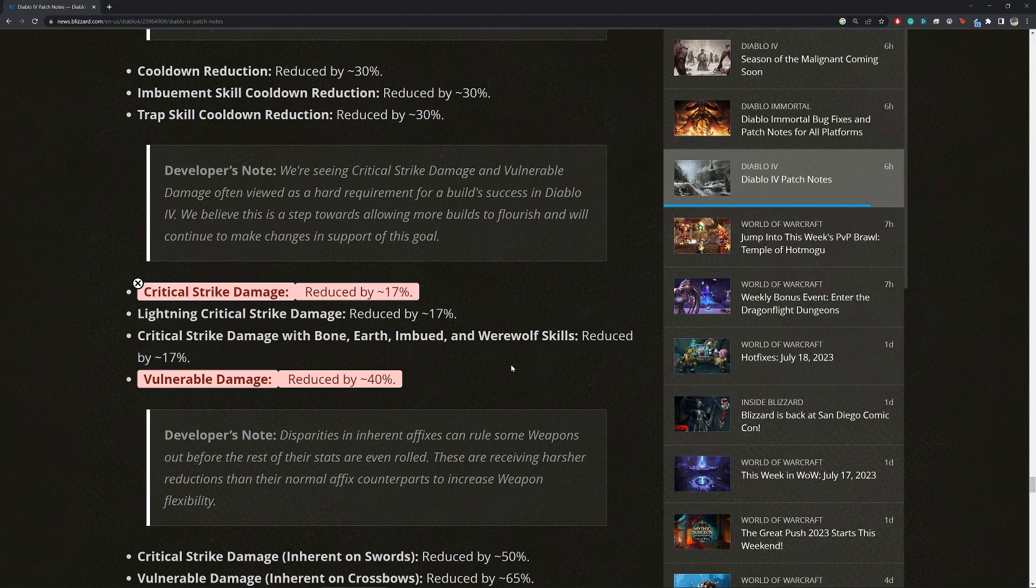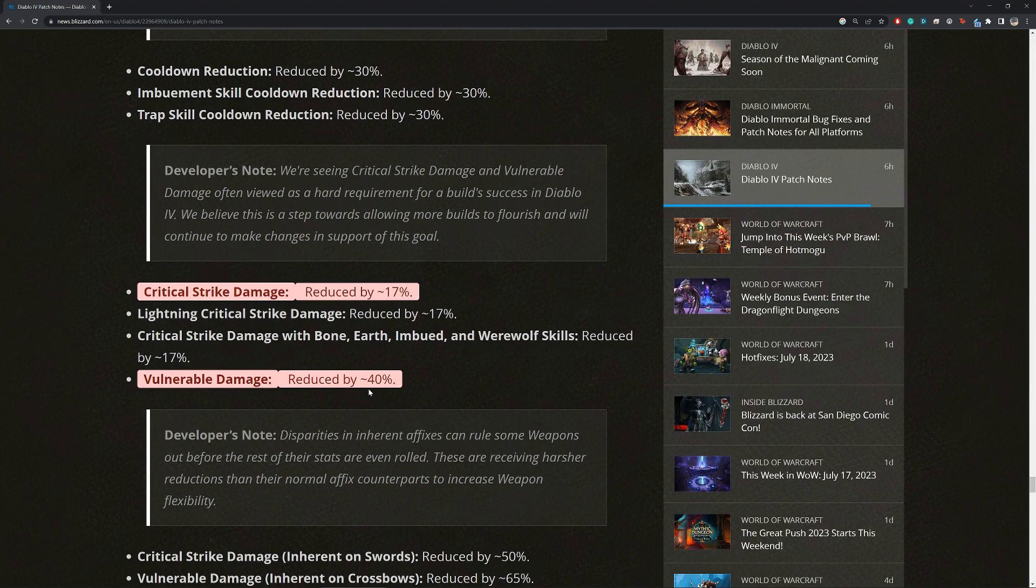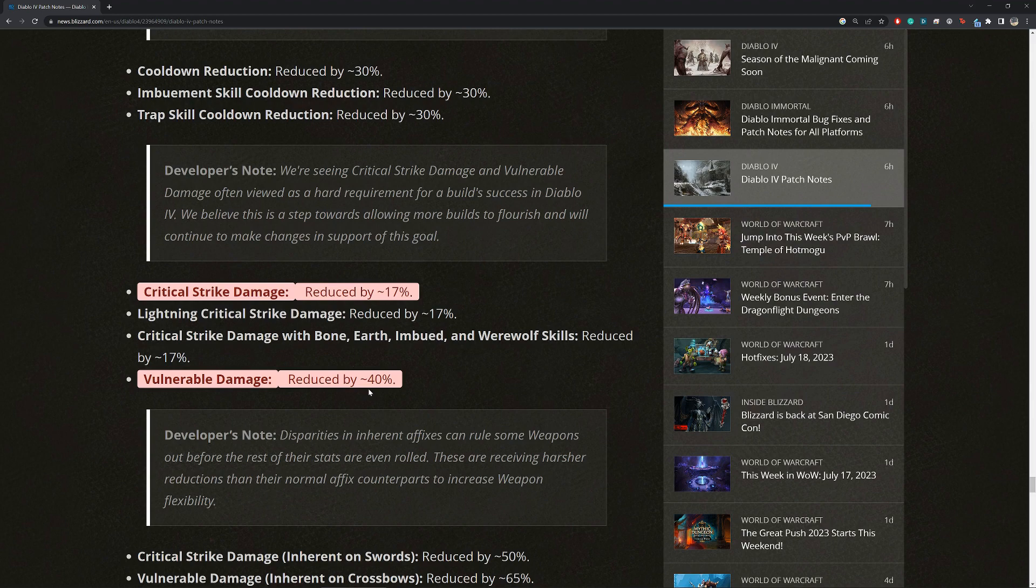Next, however, is the big hammer. Vulnerable damage reduced by 40%. This one, though, unlike critical strike damage, our minions are getting the full value because vulnerable is a debuff on the enemies. So this hurts us a lot too. And I think, unfortunately, this might just straight out negate some of the other buffs we got, but we'll have to see.